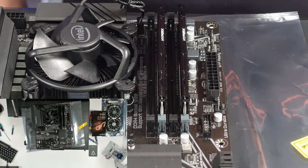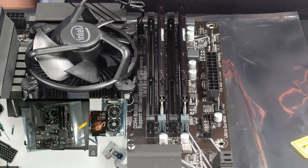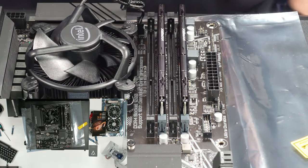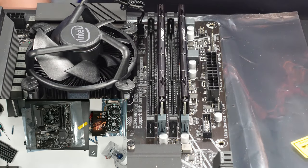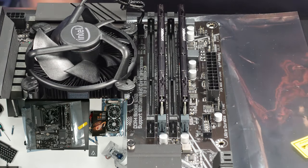Now we're going to take the motherboard and put it into the case and get the rest of the components hooked up to it.